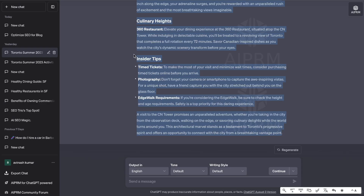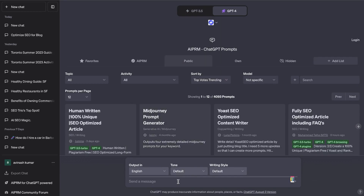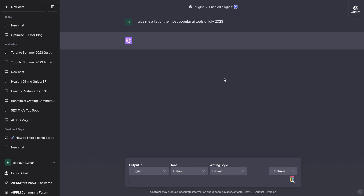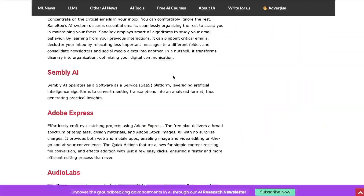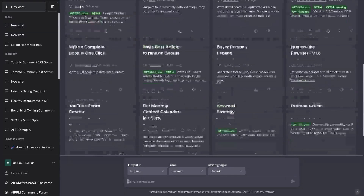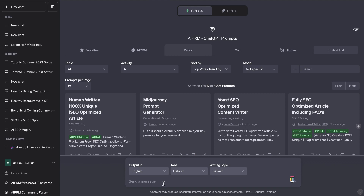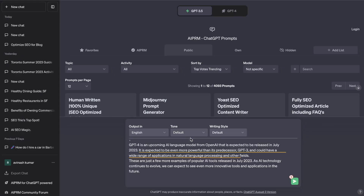Once you have information from Perplexity AI, you want to head over to ChatGPT. If you want to get more information, use the plugin mode and ask it to give you a list of the most popular AI tools of July 2023 — essentially the same search query. Then we're going to combine the list we get from ChatGPT and Perplexity AI into one blog post. I'm having some issues with Web Pilot, but essentially what I would do is copy over that combined list.